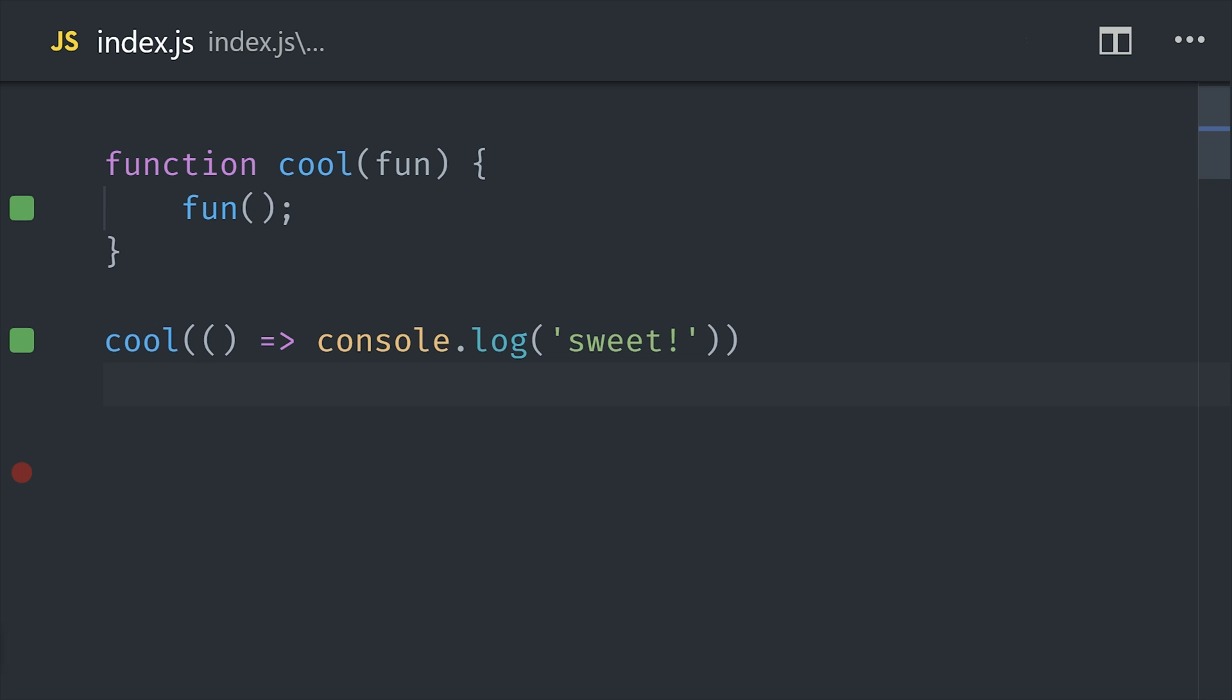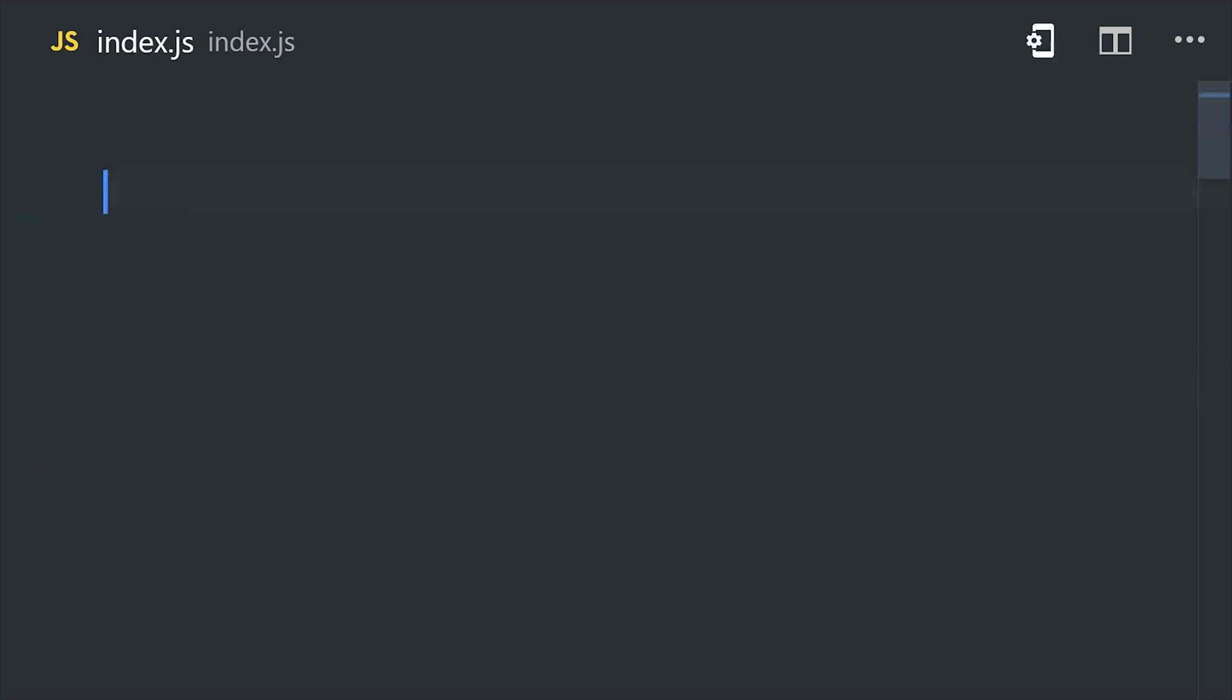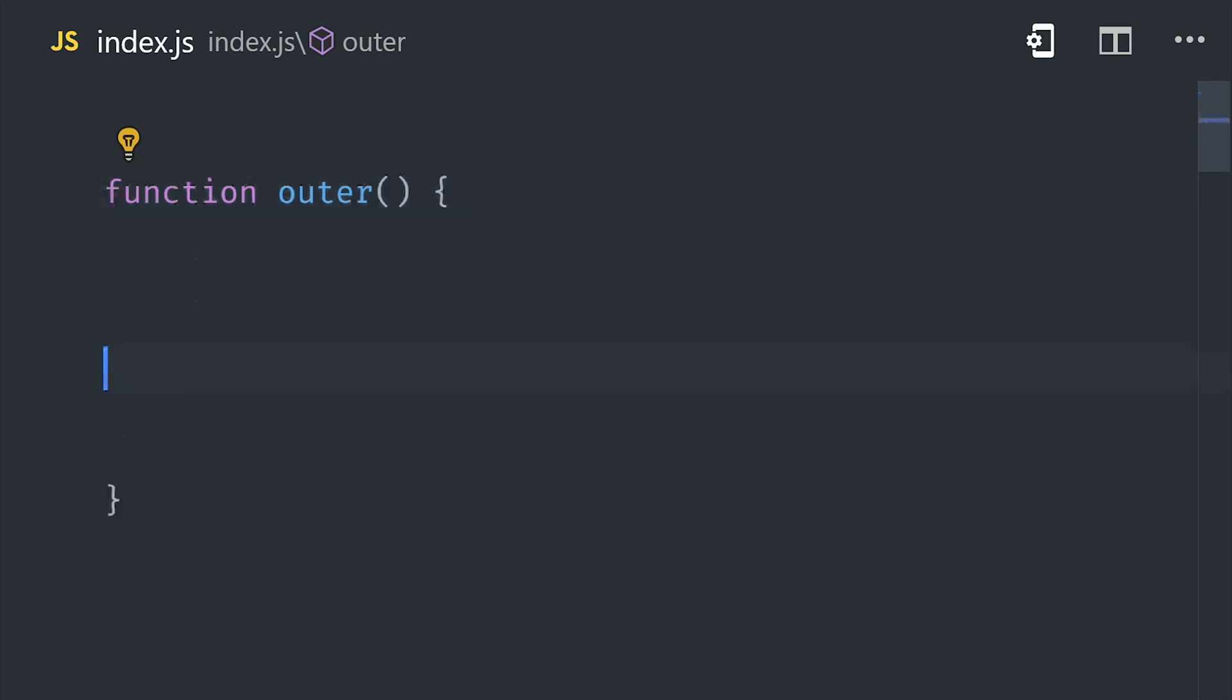In addition, you can define new functions within a function. In this example, the outer function is the one that wraps the inner function. And that's related to a very important question that you'll hear in a lot of JavaScript interviews.